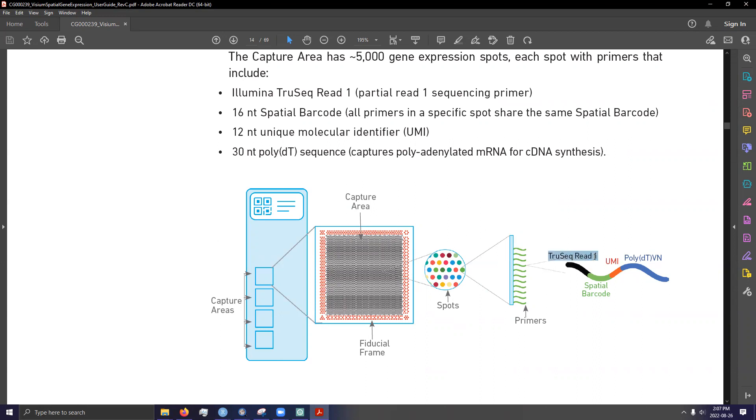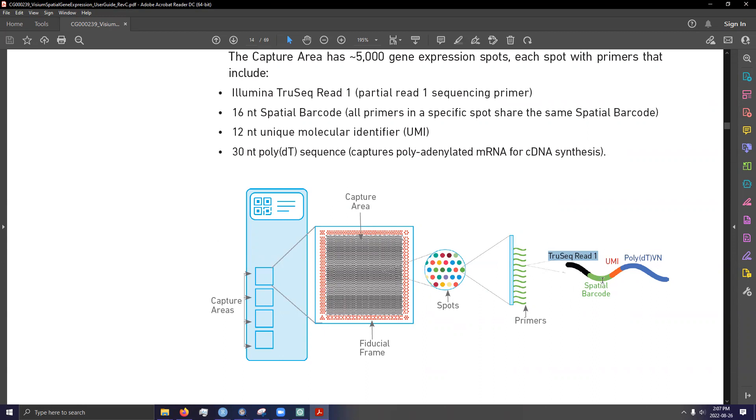There'll be this TruSeq read one, which I'm not quite sure what it does, maybe it makes it readable by Illumina sequencers or whatever, a spatial barcode. So all spots or all oligonucleotides of a spot will have that same barcode. And a barcode is basically a unique set of oligonucleotides that yields a known spatial coordinate. So this is basically like if you have AATGC, that'll translate to position 10, 30 or whatever on the slide. So as a result, all oligonucleotides of that spot will have the same barcode.